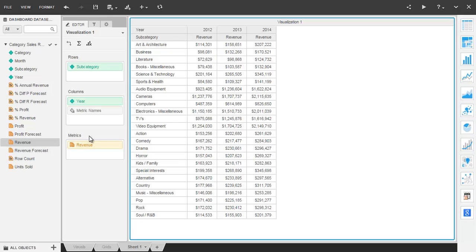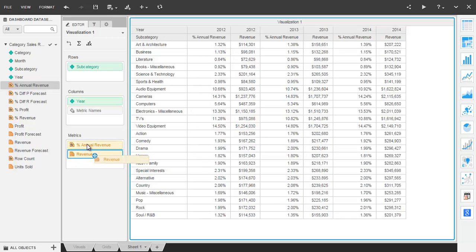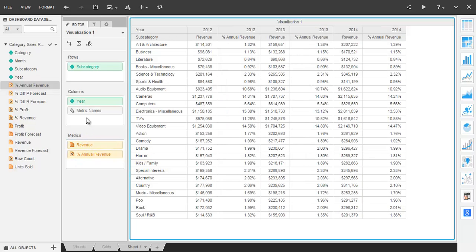The order in the drop zones is relevant to the order shown in the grid. So adding the percent of annual revenue metric and swapping the order has an effect in the grid that you can see.